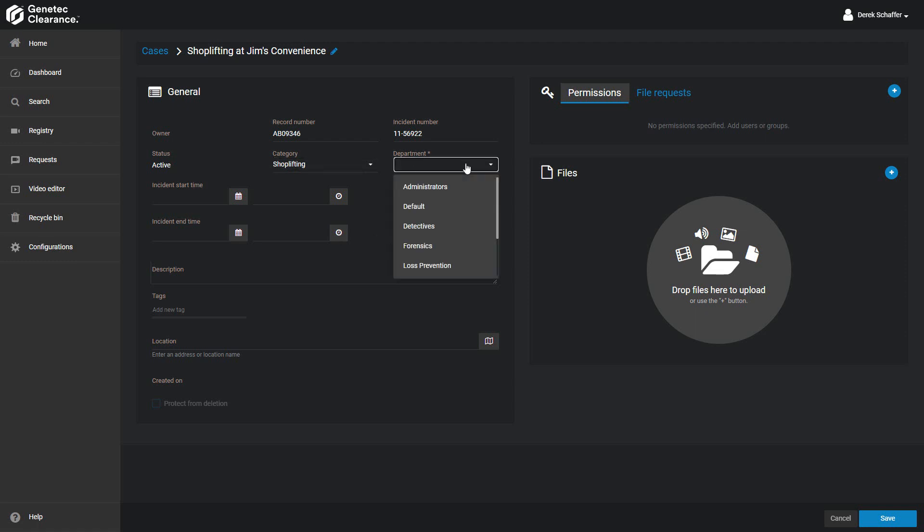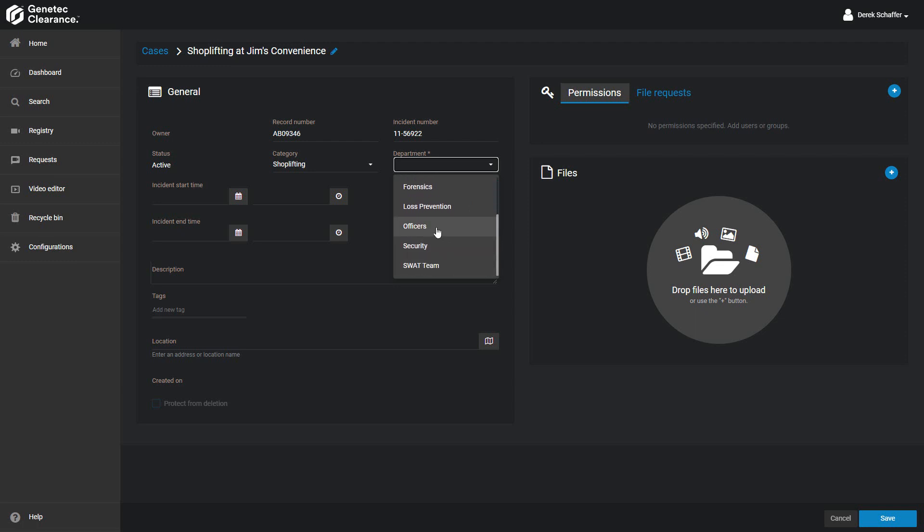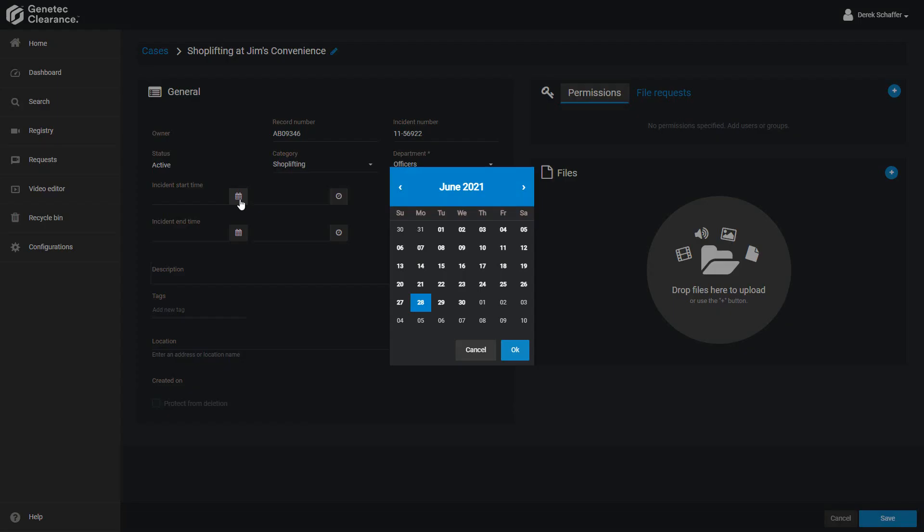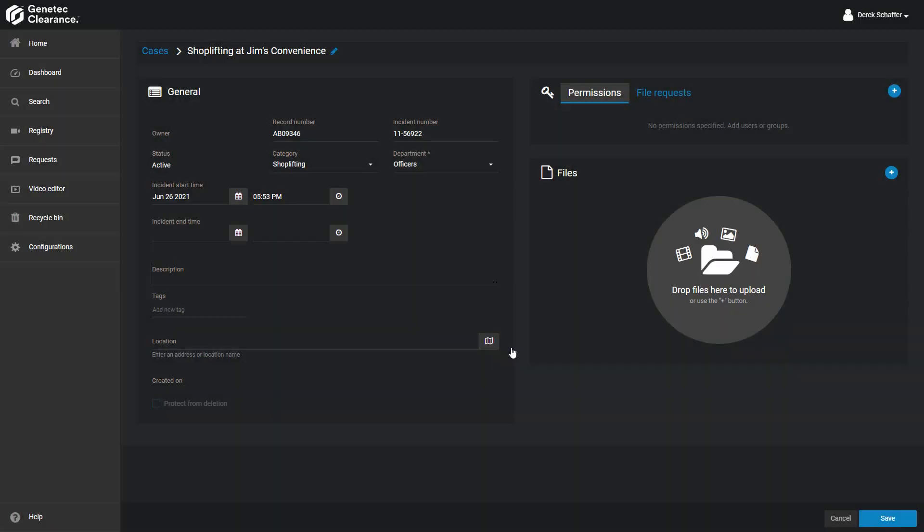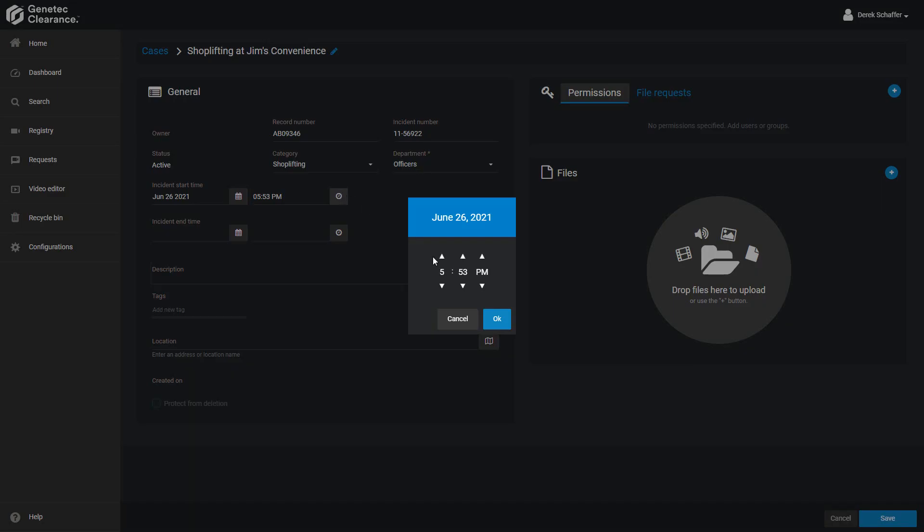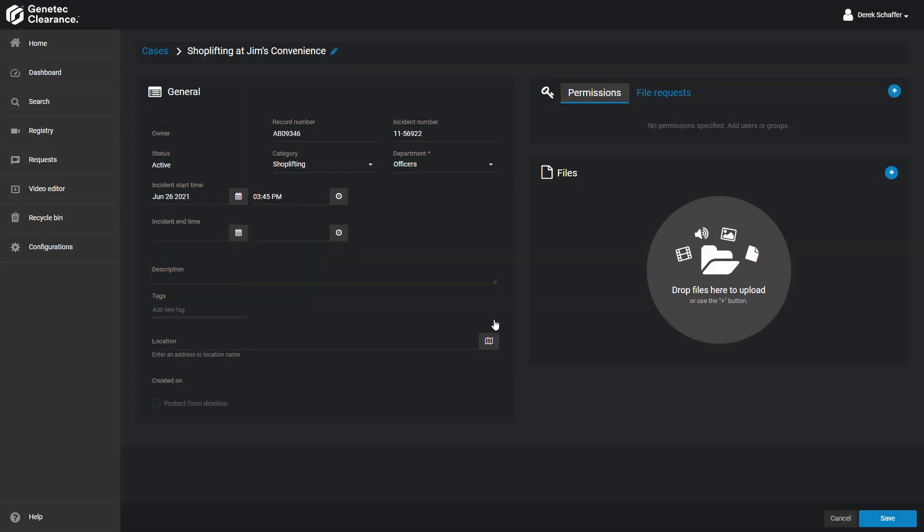The Department is the group within your organization that is responsible for the case. This is a mandatory field, and you may only choose one department per case. You'll need to select the starting date and time the case incident occurred on. You can use the calendar and clock icons to quickly choose a date and time. If the incident has an end date and time, this can be selected as well.